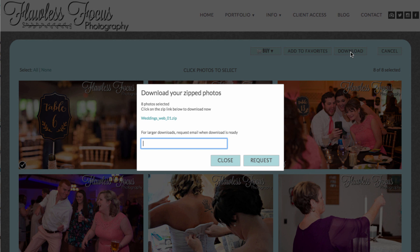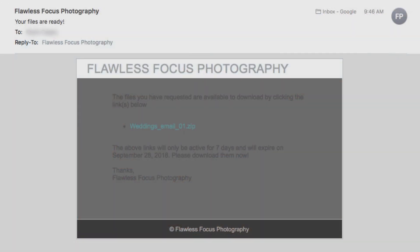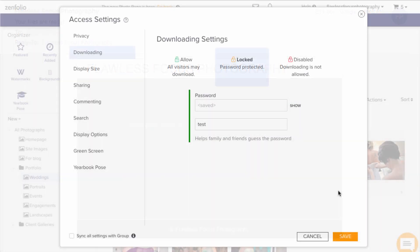A menu will appear and you'll want to type your email address in the text box, then click the request button. This will send an email to you where the download links are separated out into smaller zipped files that have already been zipped behind the scenes. This takes some of the stress off of your internet connection in the process.